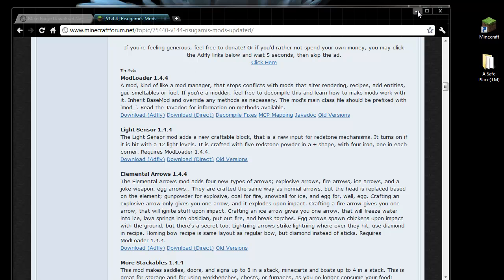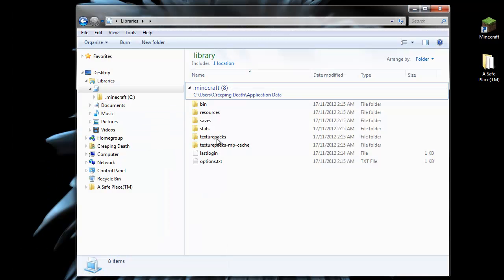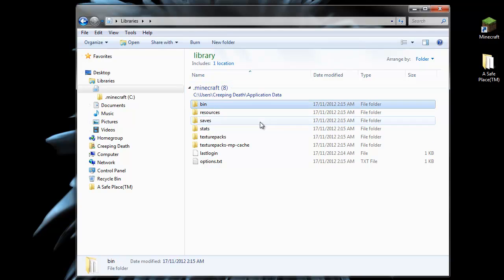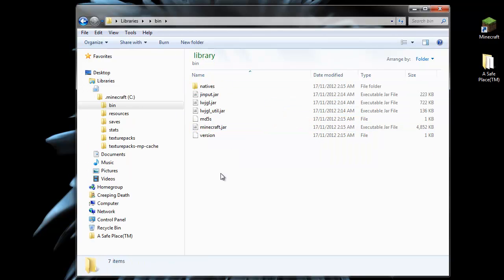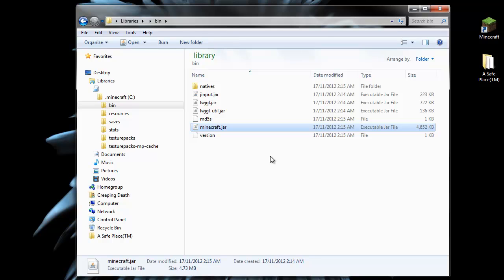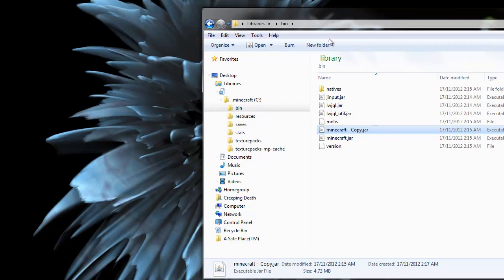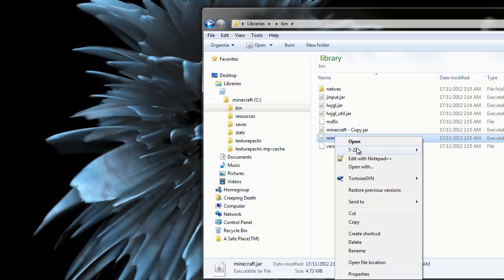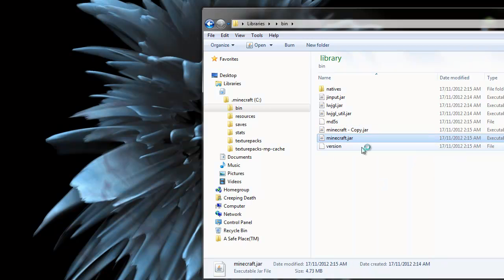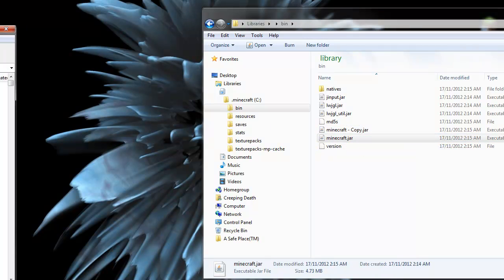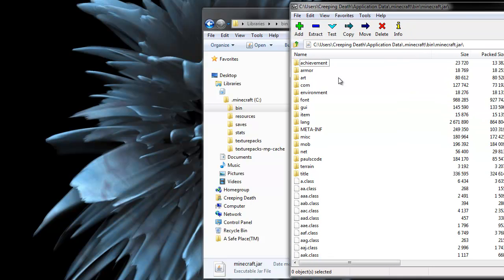Once we've got both of those files, we go to the bin directory in the .minecraft directory, and find our minecraft.jar file. Copy and paste that to make a backup. And then open up the jar file with either 7-zip or WinRAR. And we have here our minecraft.jar file.